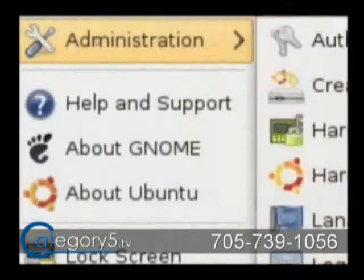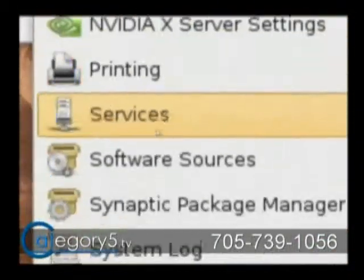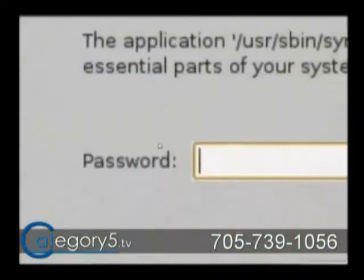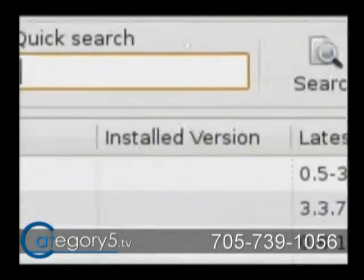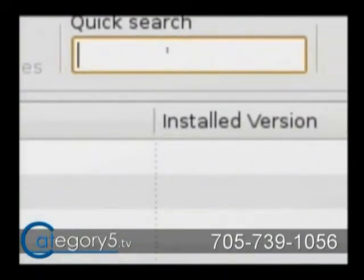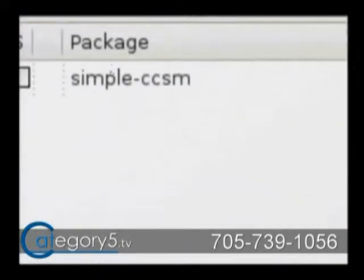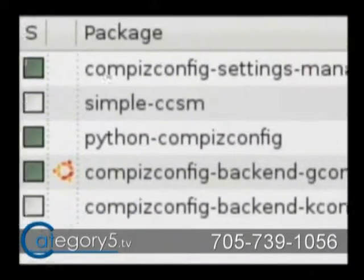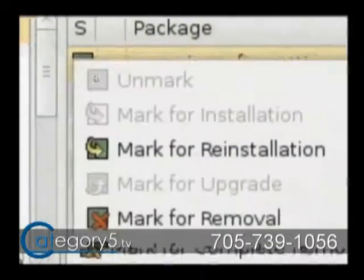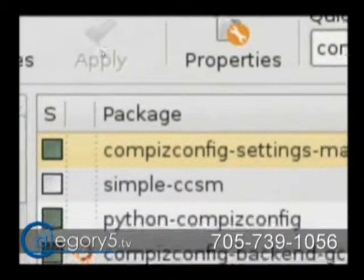Having already installed Compiz Config Settings Manager, let's pretend that you haven't done that and show you how to do it. Click on System > Administration, then go to Synaptic Package Manager. Once we've entered our password, that's going to bring it right up. In Intrepid, we've got the Quick Search, which is really handy. If you don't see it, just hit Search. Type in CCSM — actually, type 'Compiz Config' to get the full Compiz Config Settings Manager. Click on it, mark for installation, and hit Apply. That will install it right from the repositories.